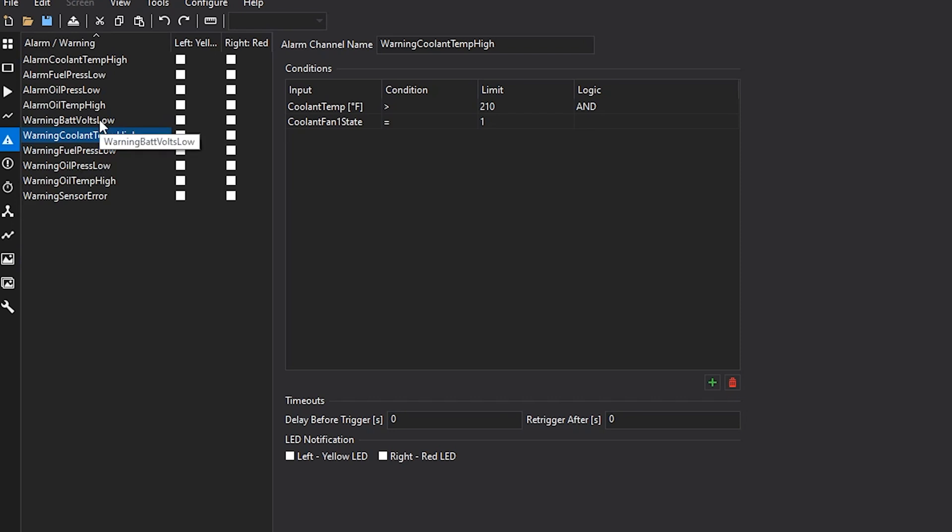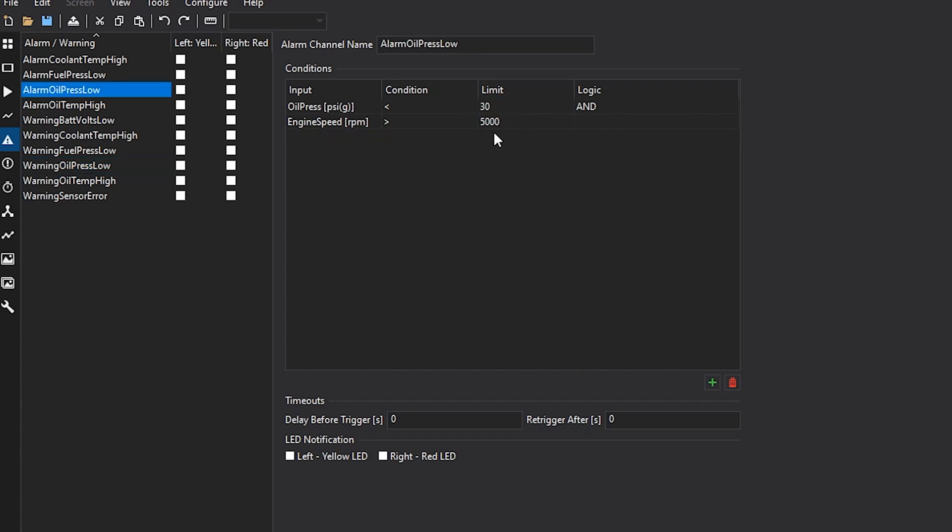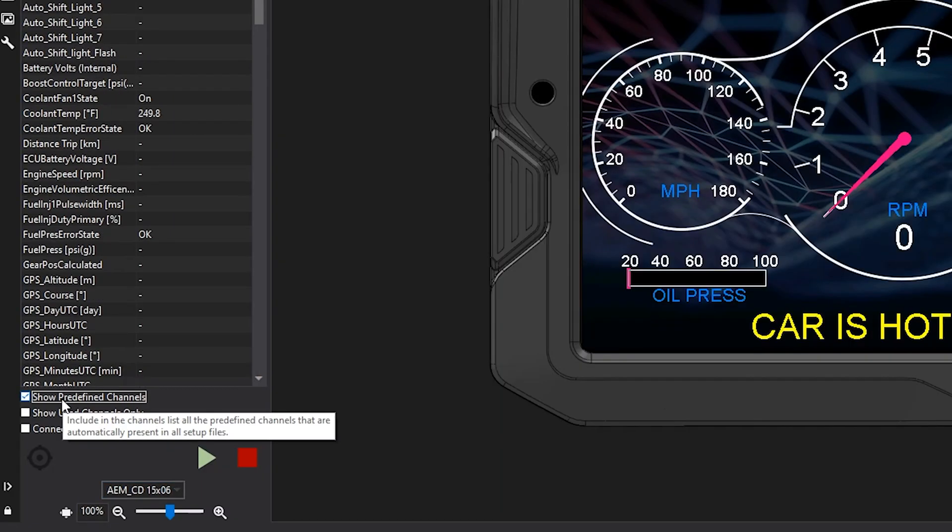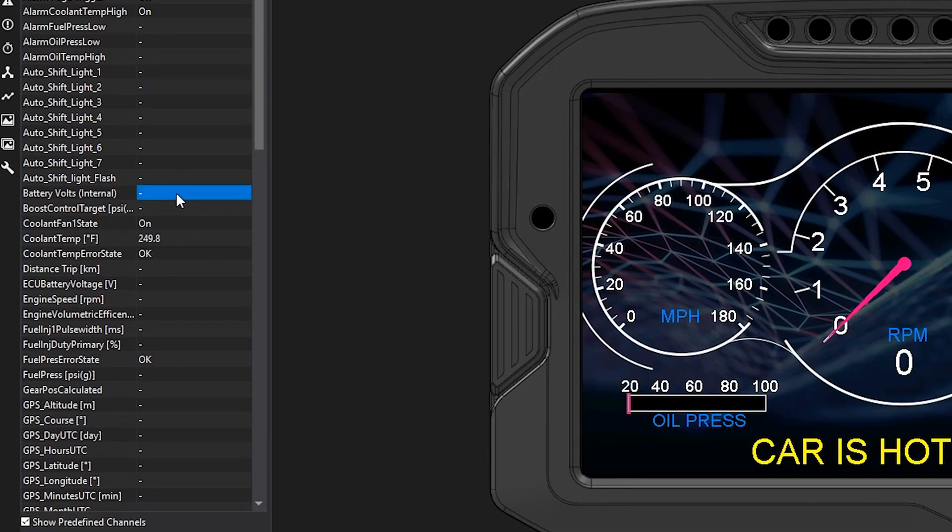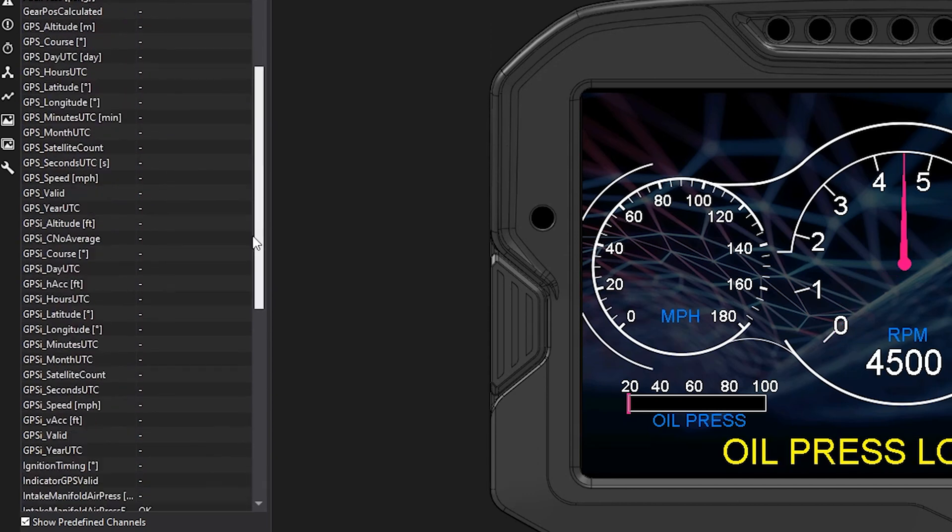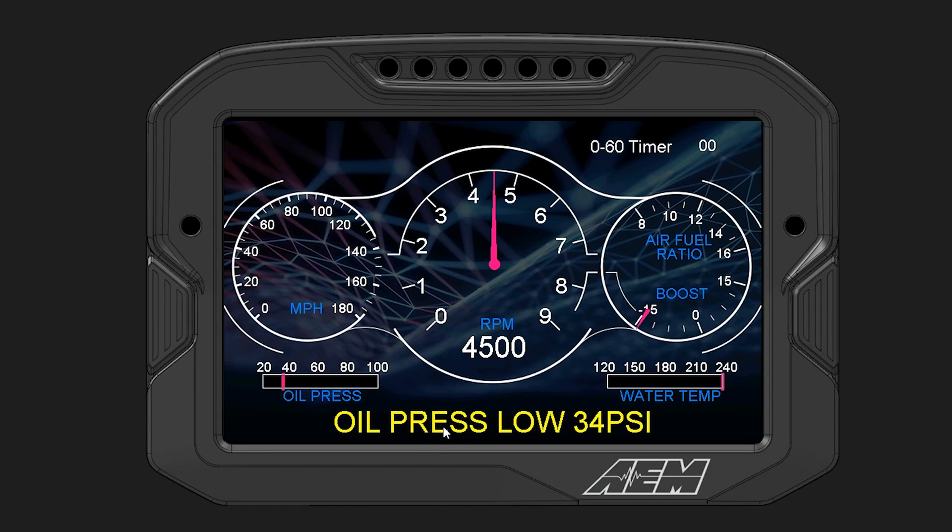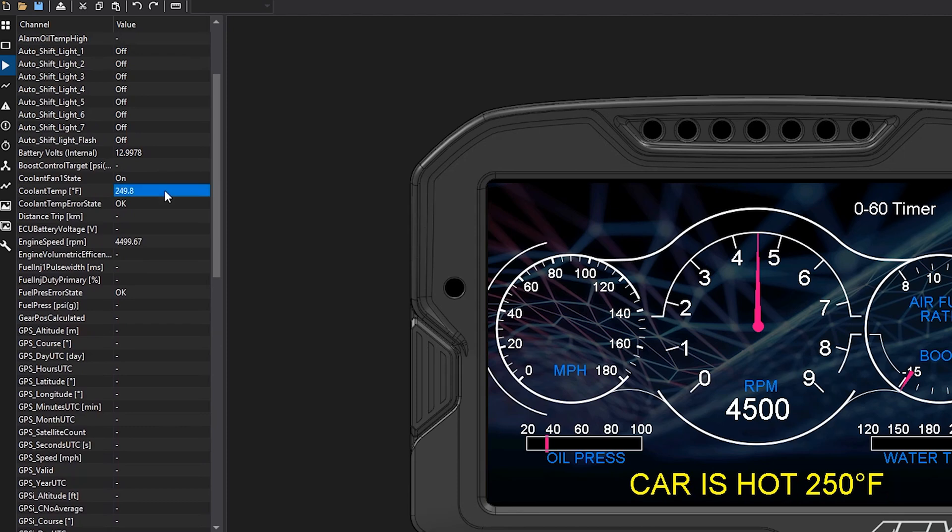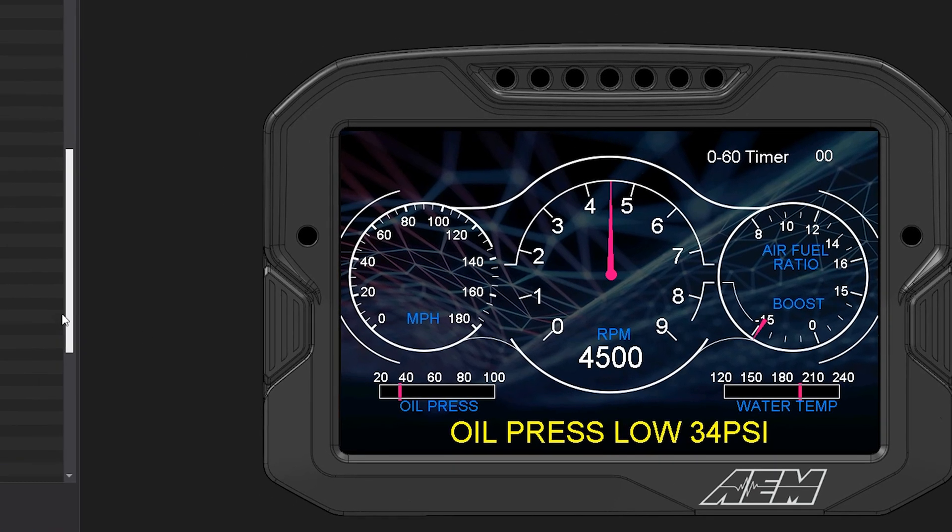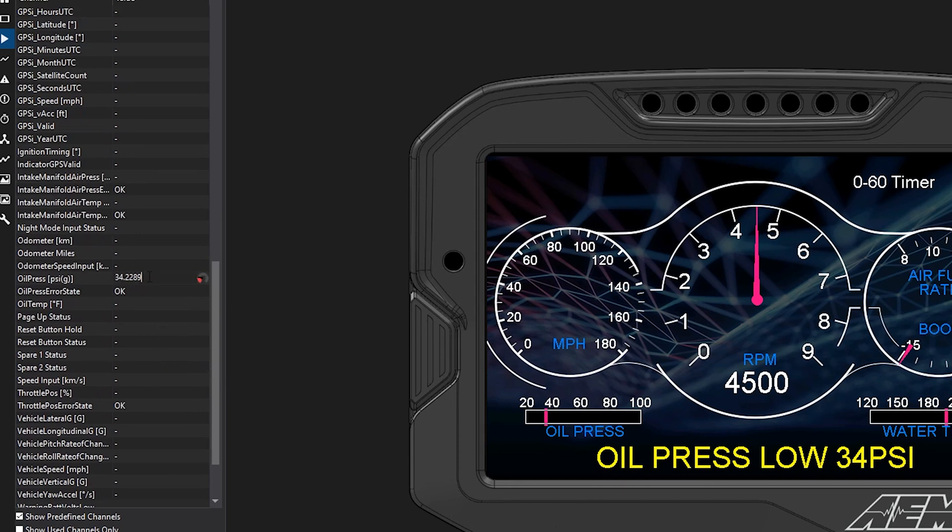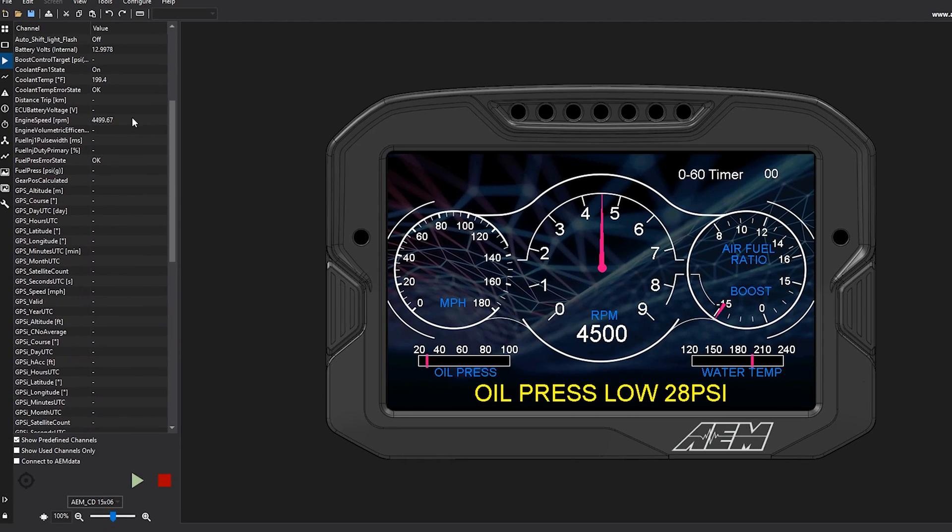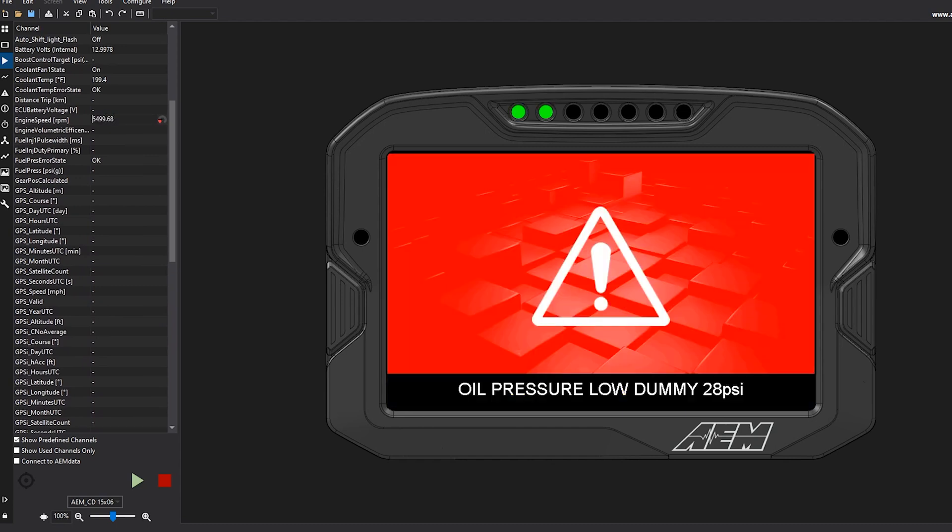The next one we'll test is we'll test that warning oil pressure low. So battery volts needs to be 12. Engine speed needs to be 4,000. And oil pressure needs to be 40. And then we have a 30 and 5,000 here. So show predefined channels as well so we can get that battery volts. Battery volts we'll set to 13. Our engine speed we'll set to 4,500. And then our oil pressure, we'll set that to 35. So here it's cycling between our low oil pressure and our coolant temp. We can drop that coolant temp value down just to focus on one at a time. So now it's just on the low oil pressure. And you can see if I drop my oil pressure to 29, warning is still active, but the alarm hasn't been set yet because we haven't reached that RPM threshold. Then as soon as I increase that RPM threshold, we'll see that alarm screen come up. Boom.